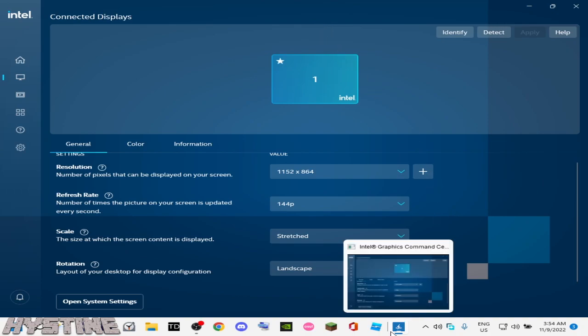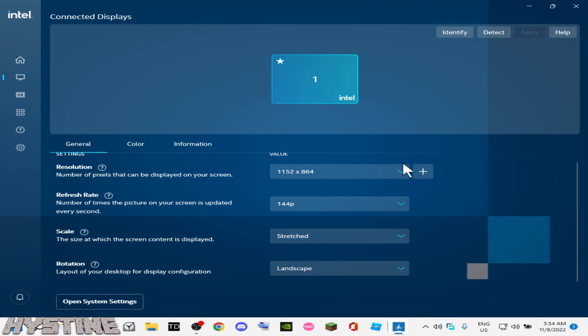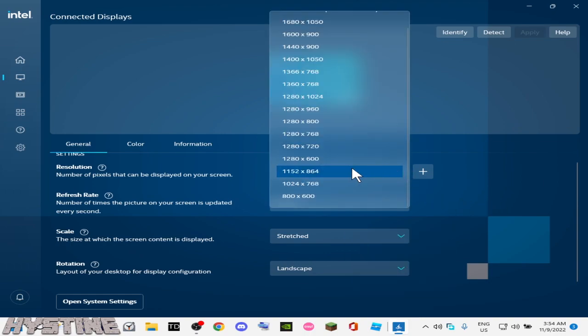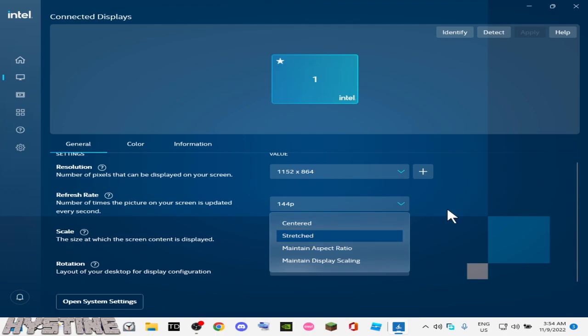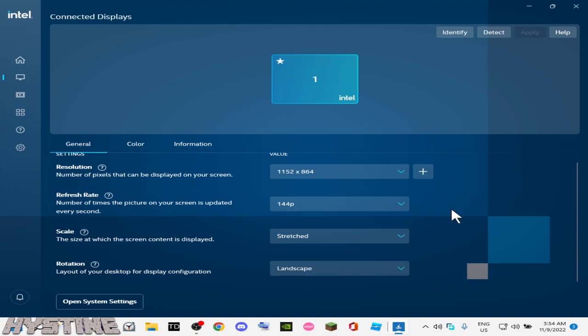Why did no one tell me that you can download an application called Intel Graphics Command Center, and then you can decrease the resolution and then stretch it, which means that you get more frames per second — you get more FPS. Why did no one tell me?